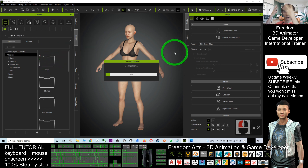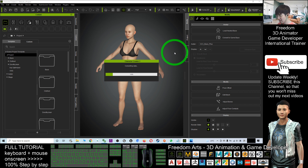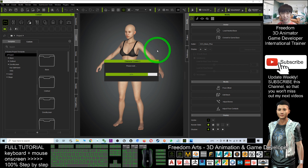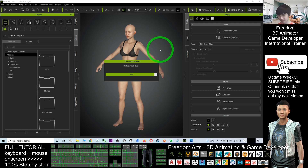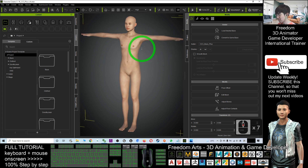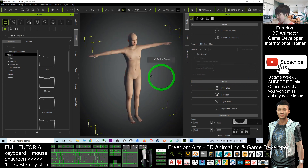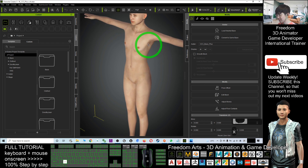We want a whole new fresh neutral base CC3 avatar, and then you can shape it to be whatever body shape you want and any face shape. Now this is the neutral base and you can start to create your face.